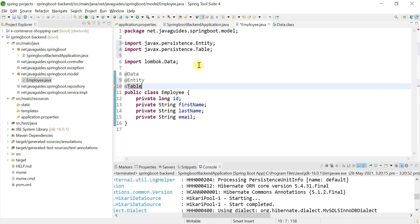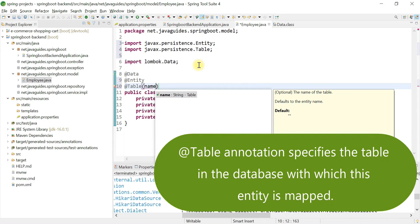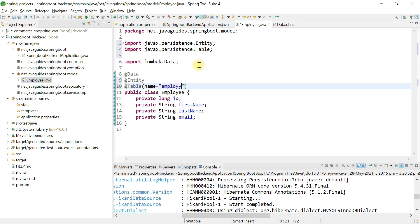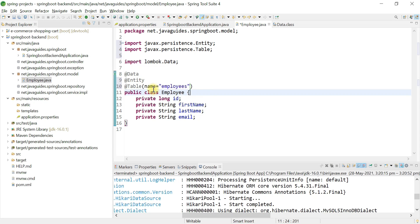Now we're going to provide a table name using the @Table annotation. The @Table annotation has a name attribute, and we'll use it to provide the table name as 'employees'. If you don't provide the @Table annotation, JPA defaults to using the class name as the table name, which would be 'employee'. Remember these important annotations.